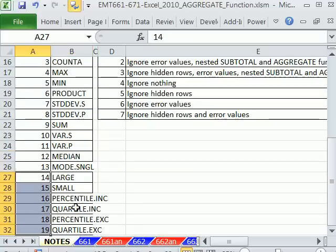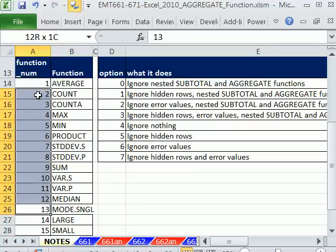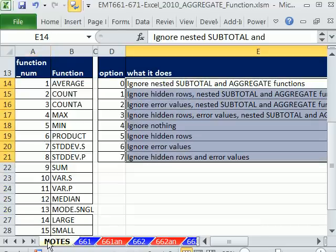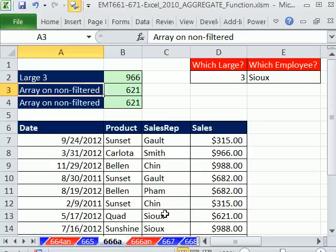14 to 19 can handle arrays. 13 to 11 cannot. And then all these great options. And we've already done a bunch of videos in this series looking at all of those options.